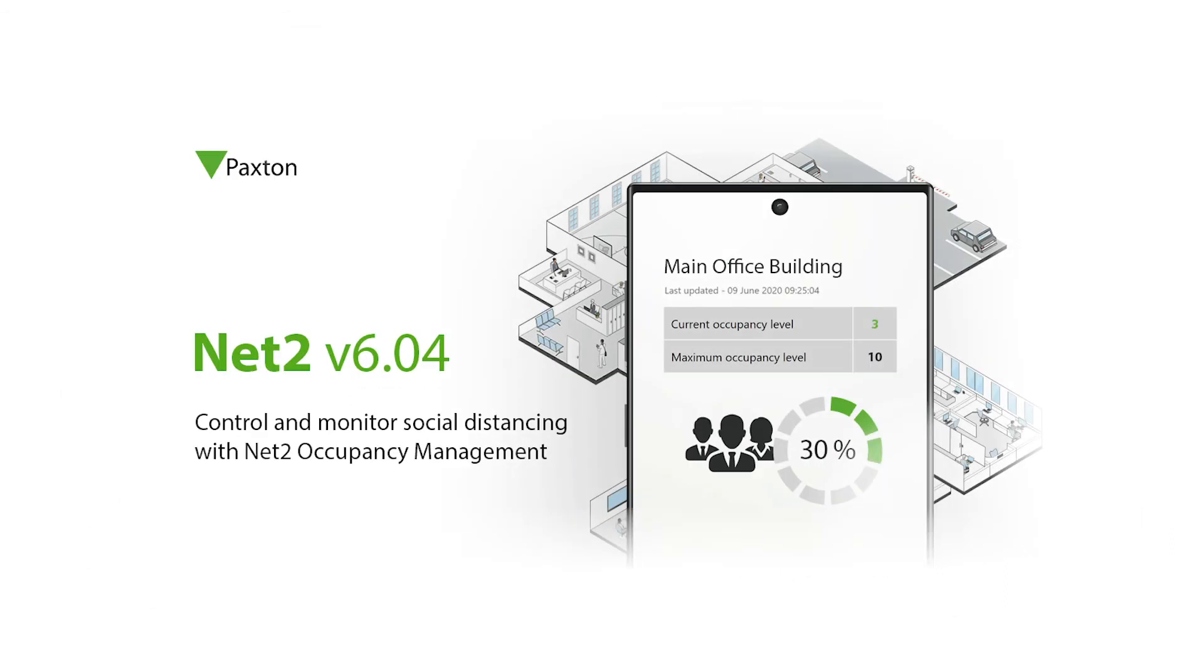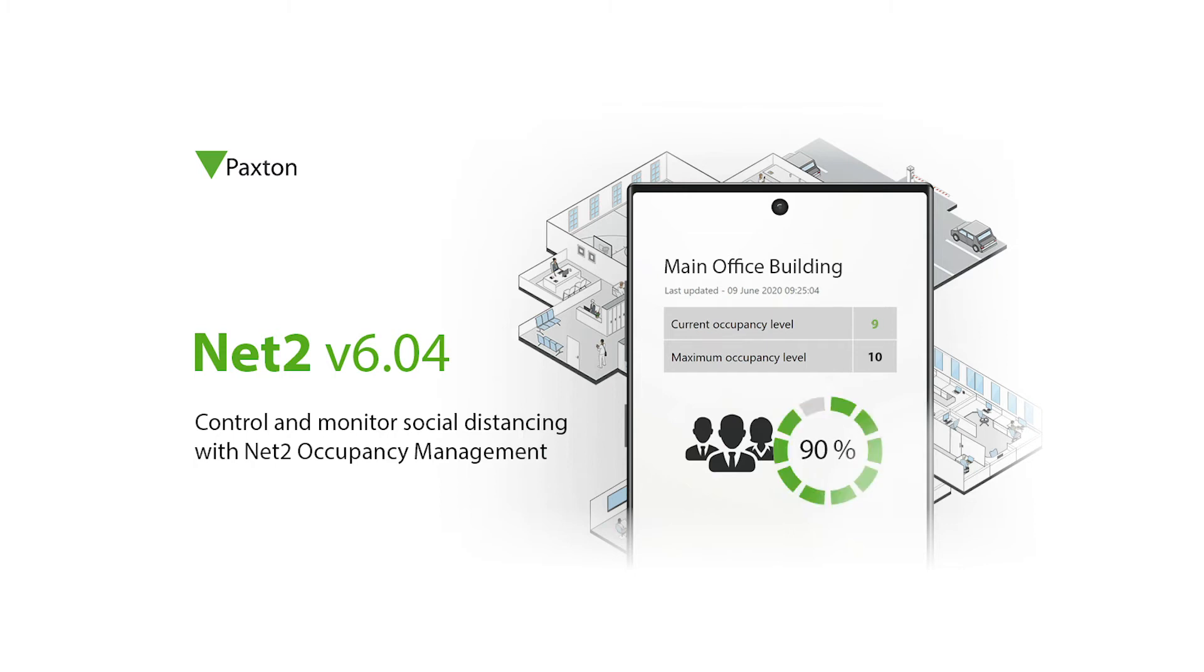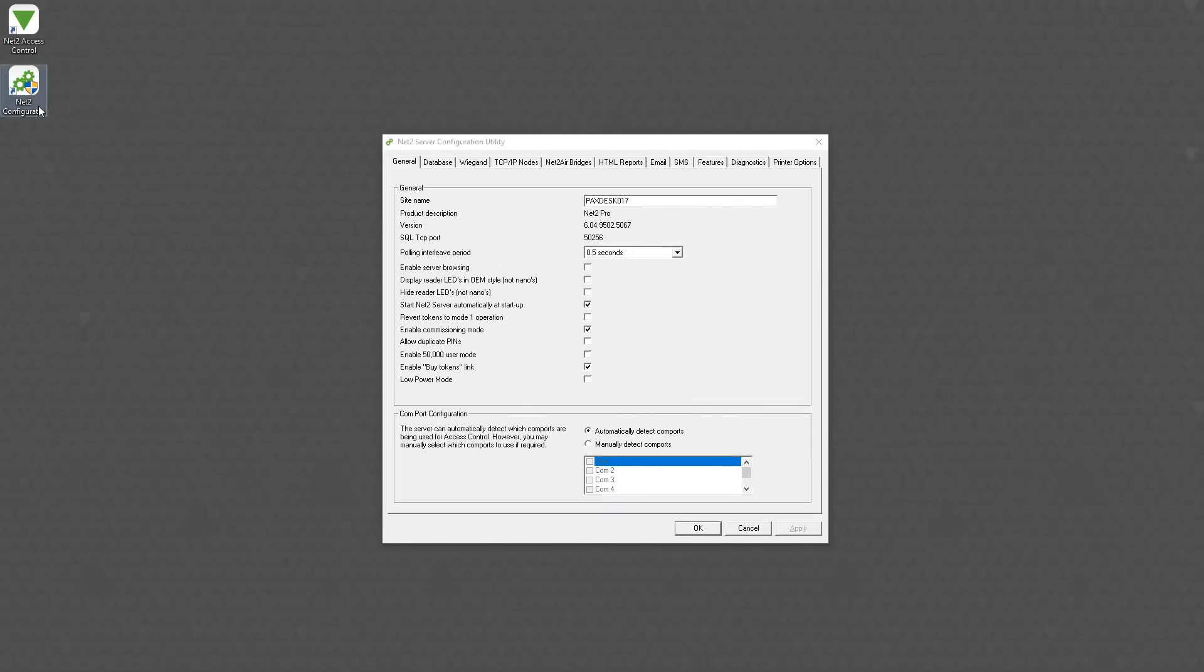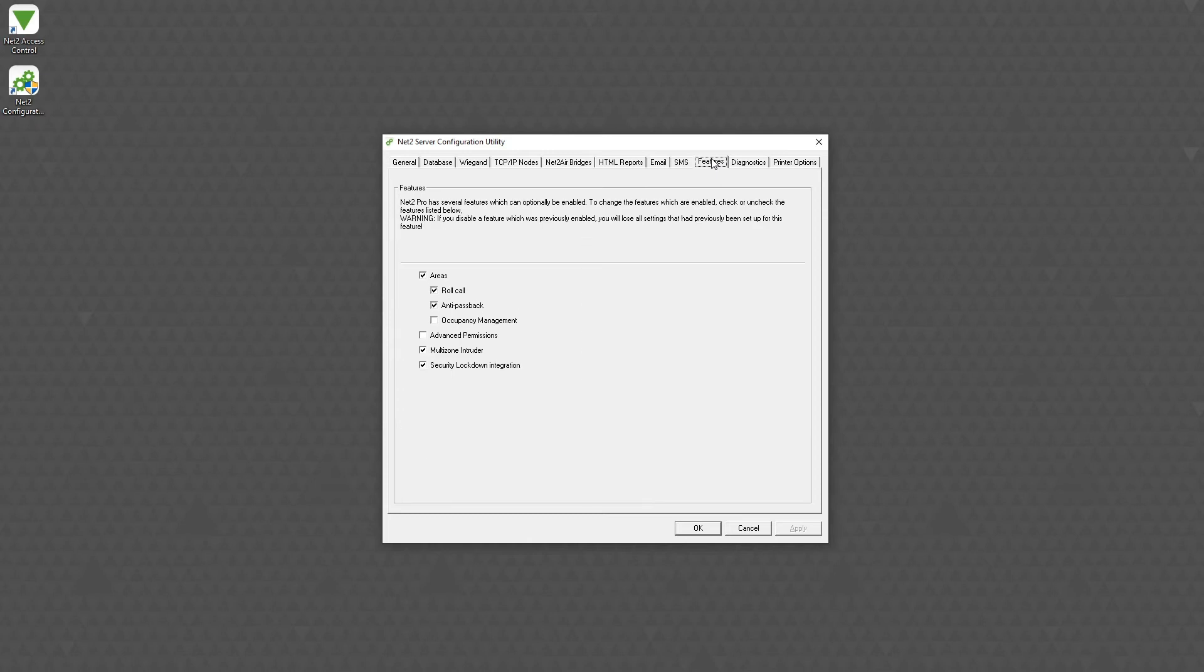For the next section of the tutorial, we'll now walk through how to configure the Net2 occupancy manager in order to achieve the solutions that we've just presented. To enable the occupancy management feature, it first must be configured within the Net2 configuration utility. Within the features tab, ensure that areas are enabled and check the occupancy management box.